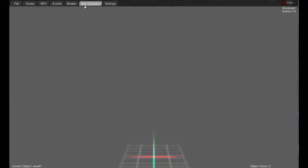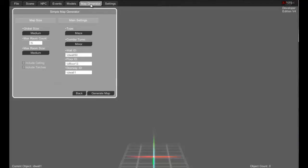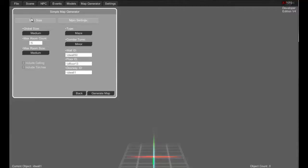We'll just go right ahead and click on the map generator button and it'll bring up this nice little menu. As you can easily figure out, there's global size options: medium, large, huge, tiny, and small.